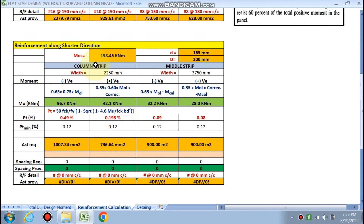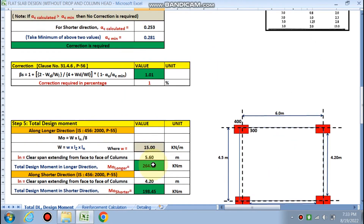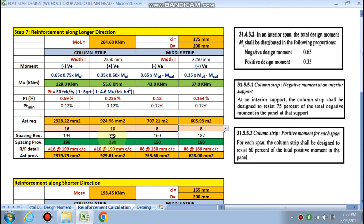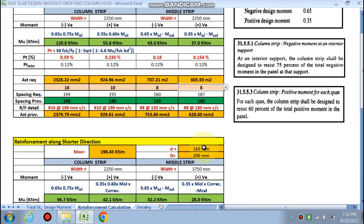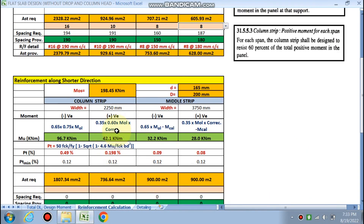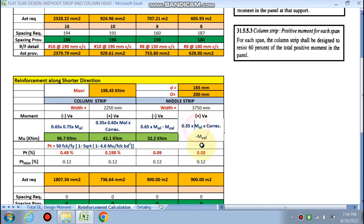For the shorter direction, M_shorter = 198 kN·m, and effective depth d = 165 mm (since bars in the shorter direction sit above those in the longer direction: 175 minus 10 mm dia = 165 mm). Overall depth D remains 200 mm. The one percent correction calculated earlier is multiplied into the positive moment in the shorter direction — for both the column strip and middle strip.